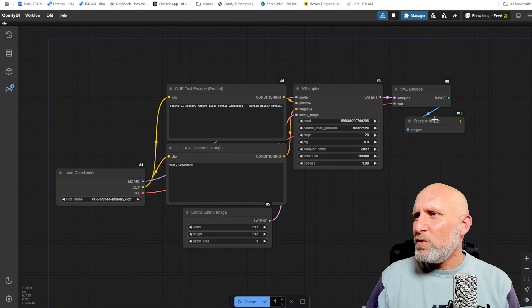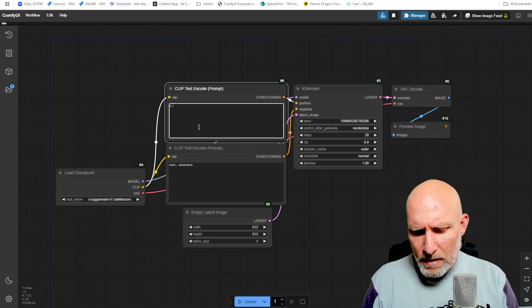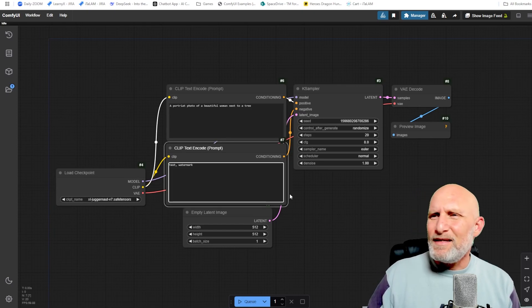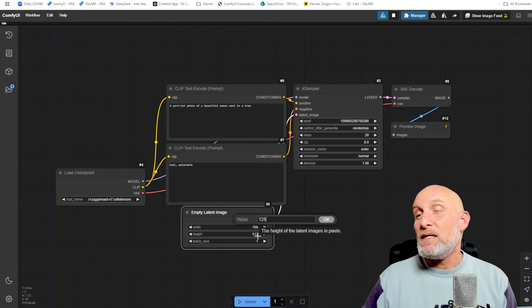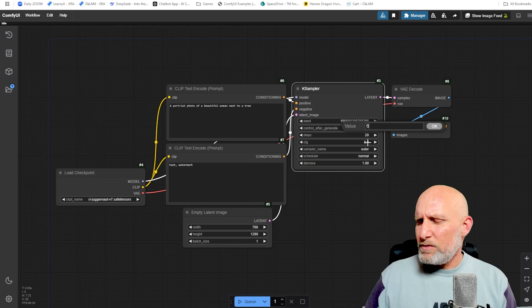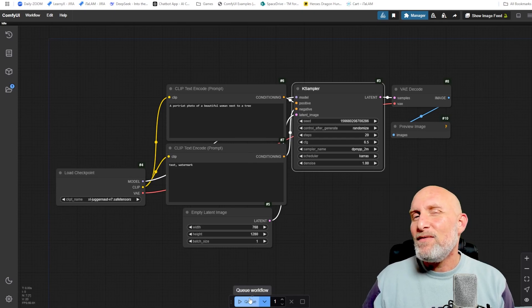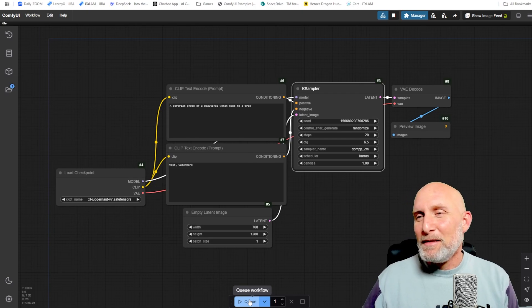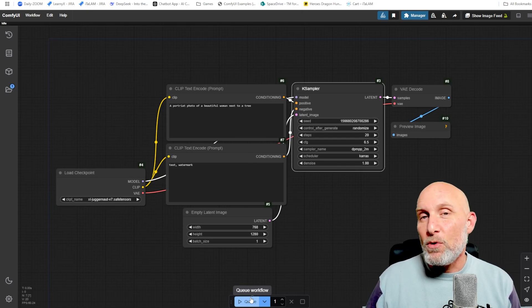We're going to replace the Save Image with a Preview Image node, choose the Juggernaut model, and give it a simple prompt like 'a portrait photo of a beautiful woman next to a tree.' We'll set 768 by 1280, 20 steps, 6.5 CFG, DPM++ 2M with Karras, and give it a run to see what kind of image we're getting. This is the simplest possible workflow for generating an image.